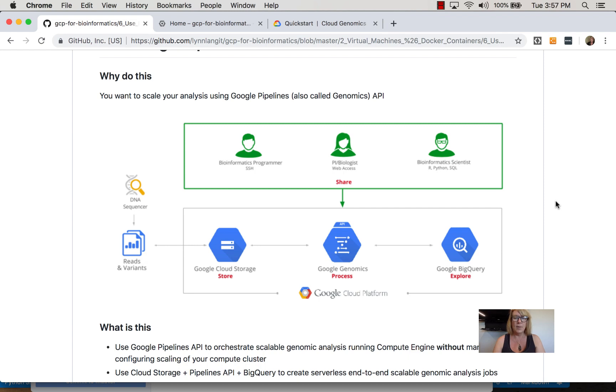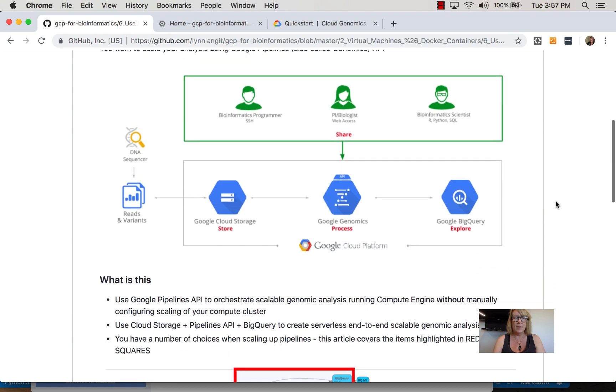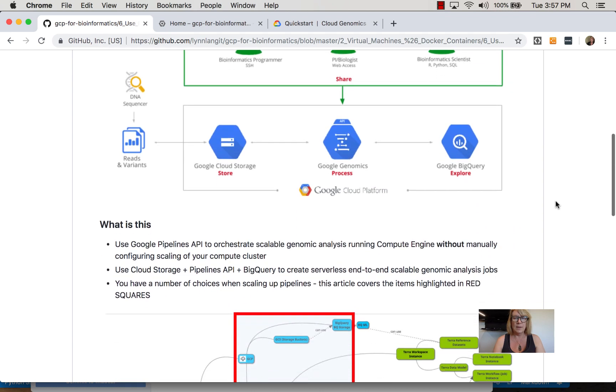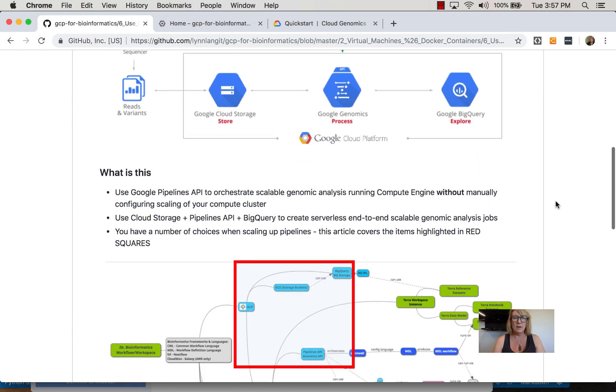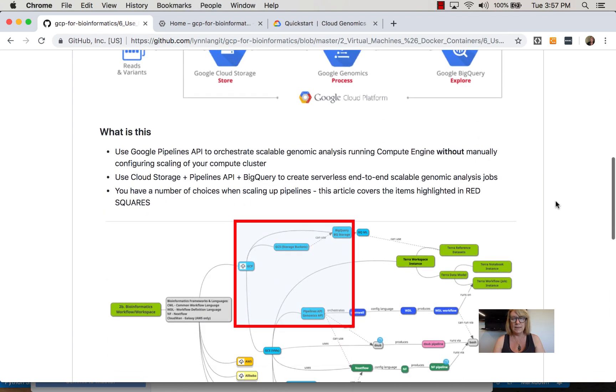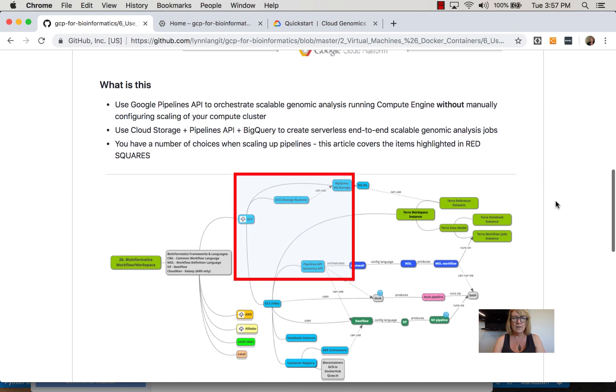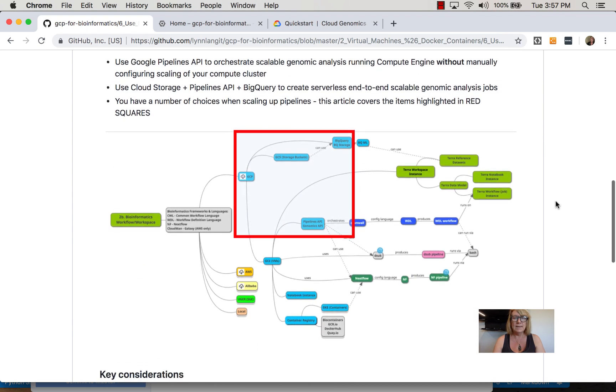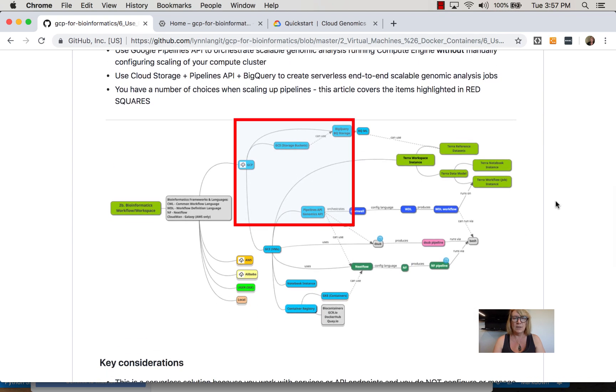Several bioinformatics research groups, notably the Broad Institute, have built libraries and engines that run on top of Pipelines API. In this section, we'll look at these core components.